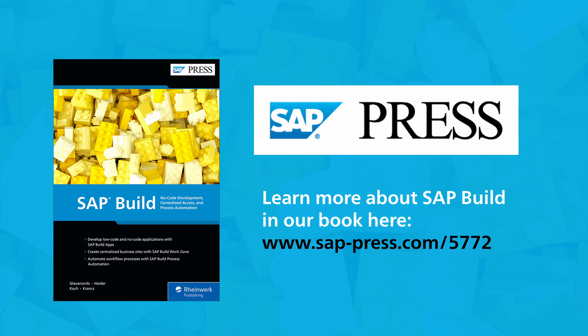To keep up on all things SAP, make sure to subscribe to our channel and hit the notification bell so you'll never miss out on a new video.